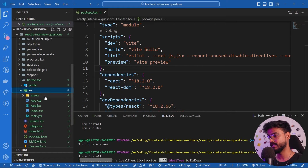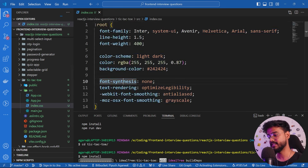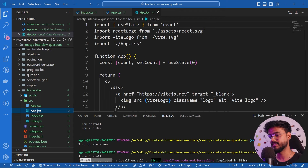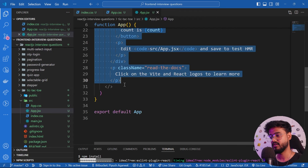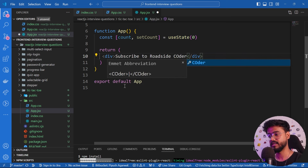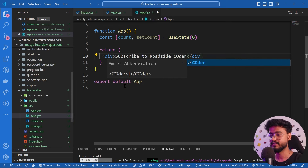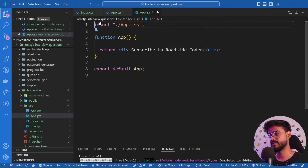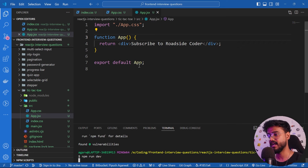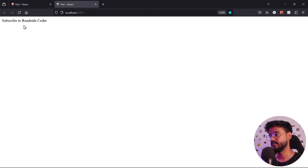While that installs, let's remove things we don't need — the assets folder, everything inside index.css and app.css, and all the boilerplate code inside app.jsx. I'll leave a div that says 'subscribe to Roadside Coder'. Once dependencies finish installing, I'll run `npm run dev` to start the app — there we go, it's running.